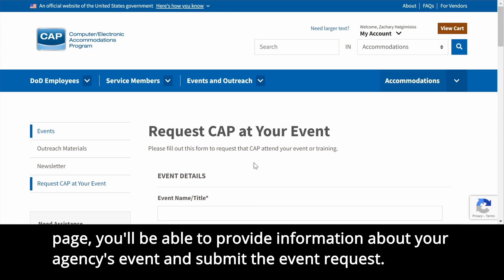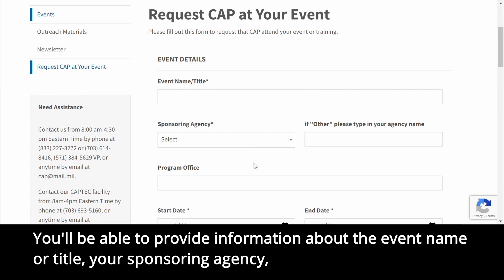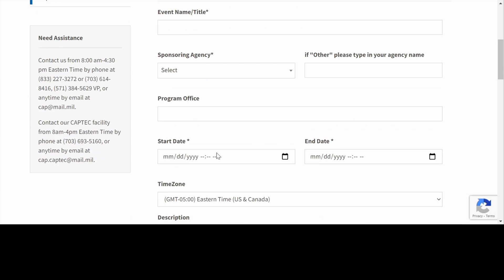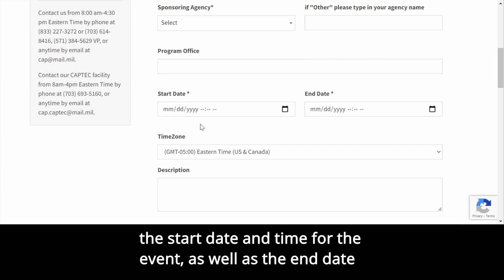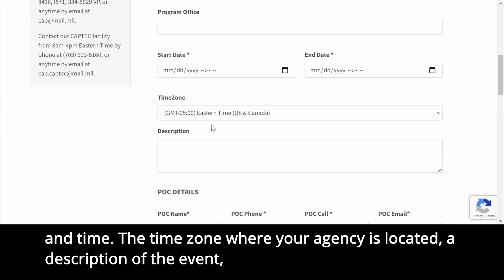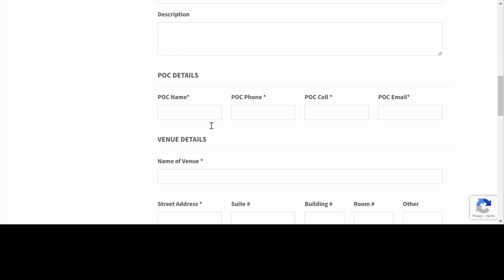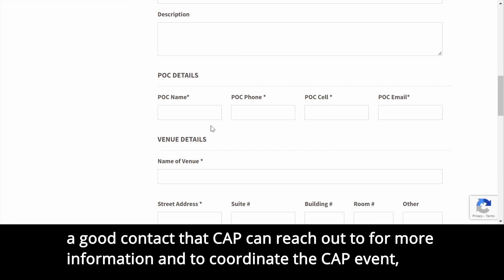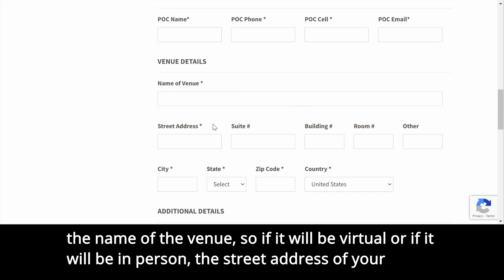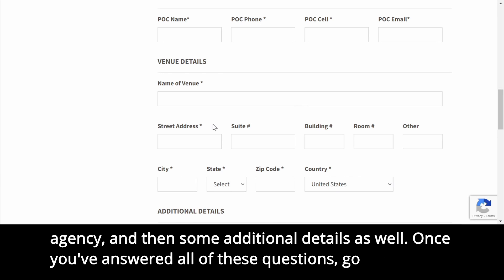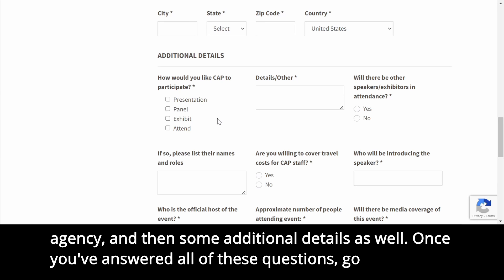On this page, you'll be able to provide information about your agency's event and submit the event request. You'll be able to provide information about the event name or title, your sponsoring agency, the start date and time for the event as well as the end date and time, the time zone where your agency is located, a description of the event, a good contact that CAP can reach out to for more information and to coordinate the CAP event, the name of the venue — so if it will be virtual or if it will be in person — the street address of your agency, and some additional details as well.